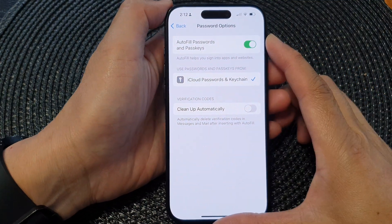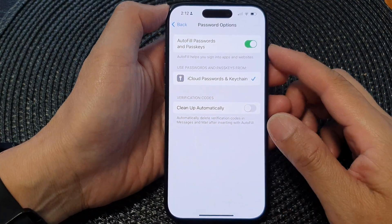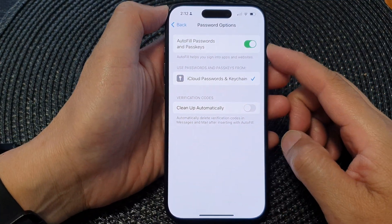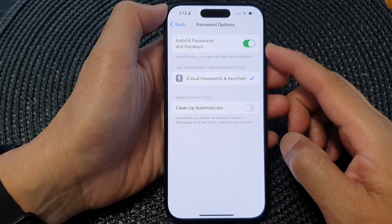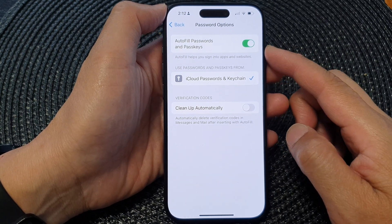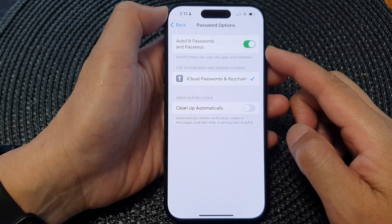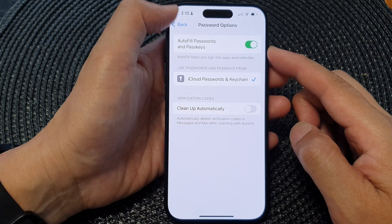Hey guys, in this video we're going to take a look at how you can turn on or turn off auto-fill passwords and passkeys on the iPhone running iOS 17.